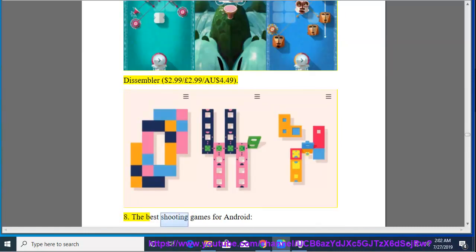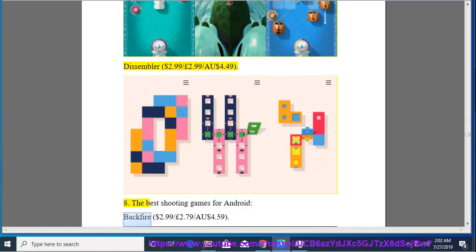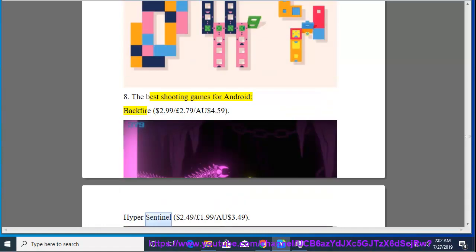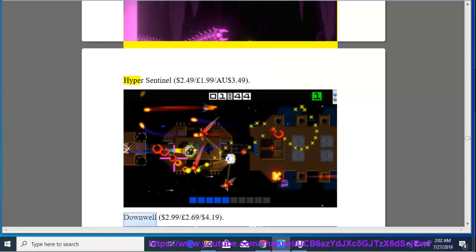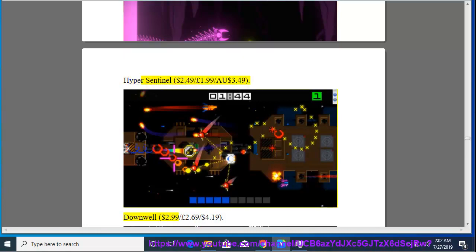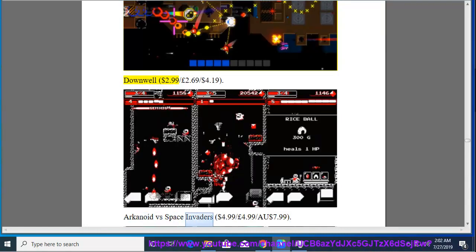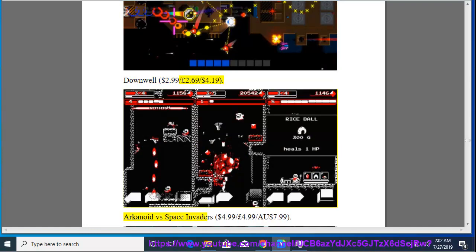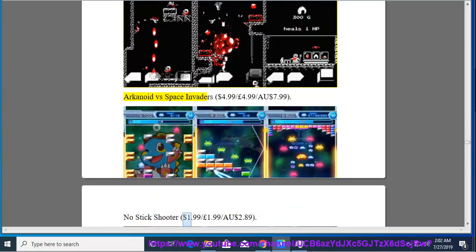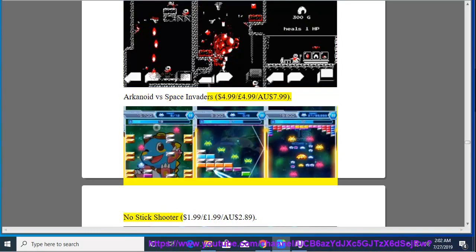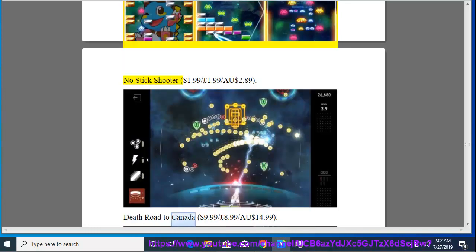8. The Best Shooting Games for Android Backfire, $2.99, $2.79, $4.59. Hyper Sentinel, $2.49, $1.99, $3.49. Downwell, $2.99, $2.69, $4.19. Arkanoid vs Space Invaders, $4.99, $4.99, $7.99. No Stick Shooter, $1.99, $1.99, $1.99, $2.89.